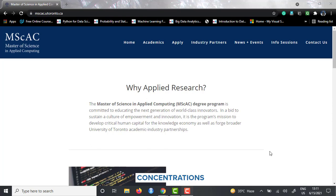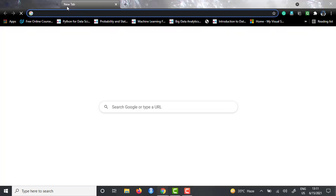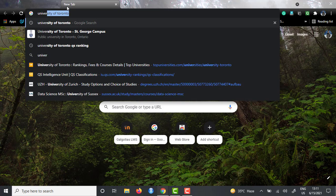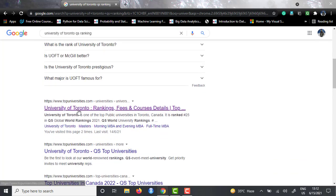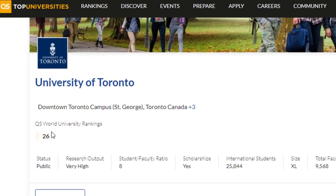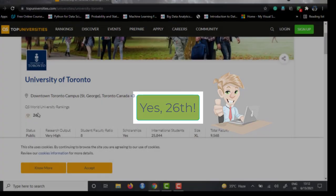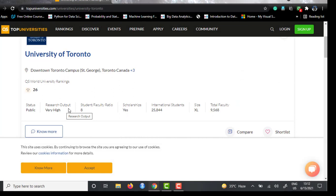Before moving into the course, let's talk a little about University of Toronto. Looking at QS rankings, University of Toronto is ranked 26th in the world, which is a really good rank. The research output is really high, and their student-to-faculty ratio is 8 — you will never find this in India. They provide scholarships and have a lot of international students. They have three campuses spread across Toronto, with St. George campus being the main one in downtown Toronto.